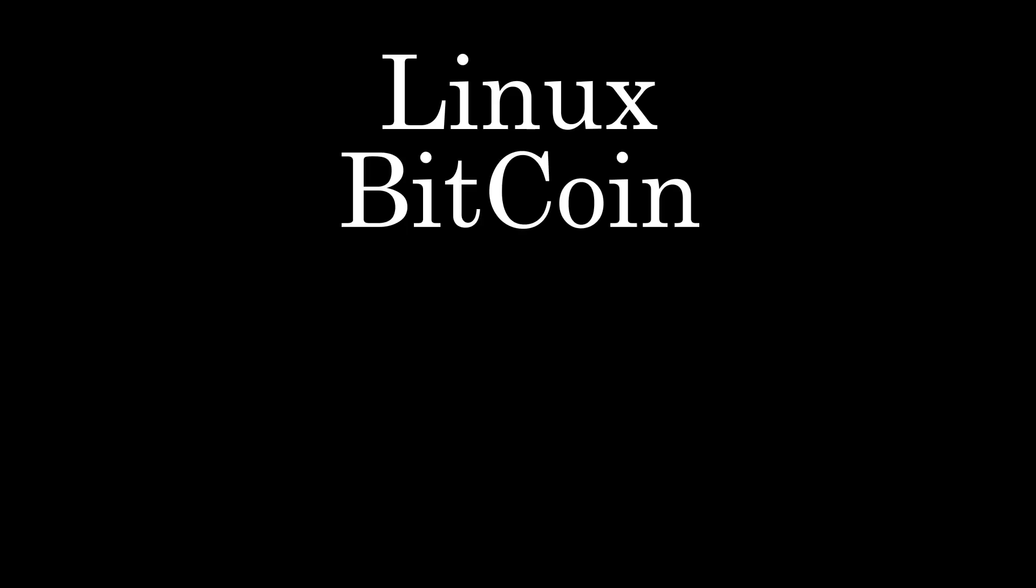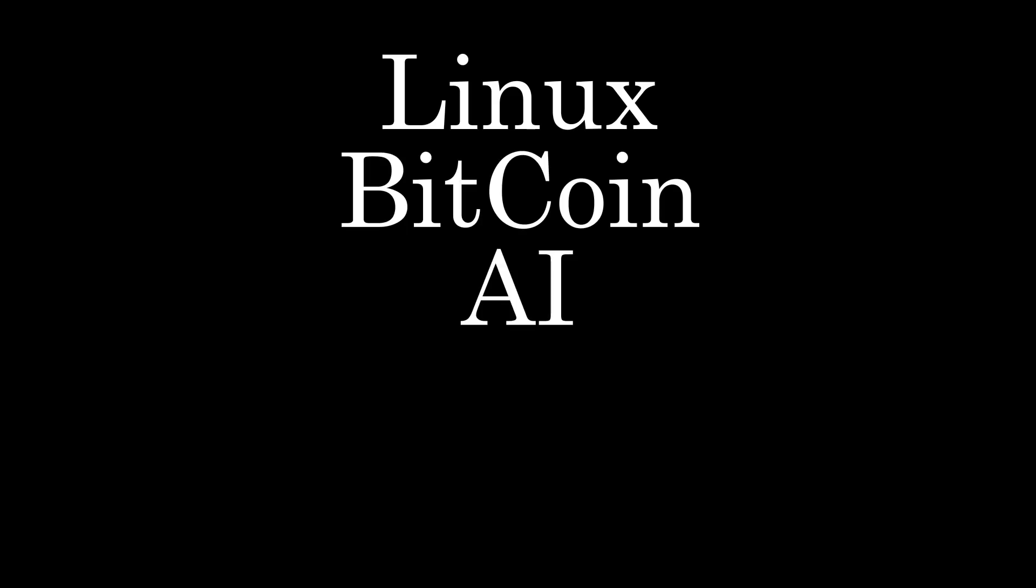Take the example of Linux, Bitcoin, artificial intelligence, Git, and all the crazy once-in-a-lifetime ideas.